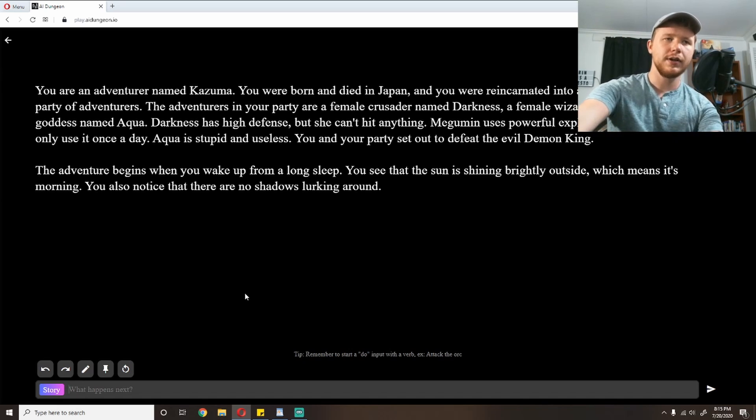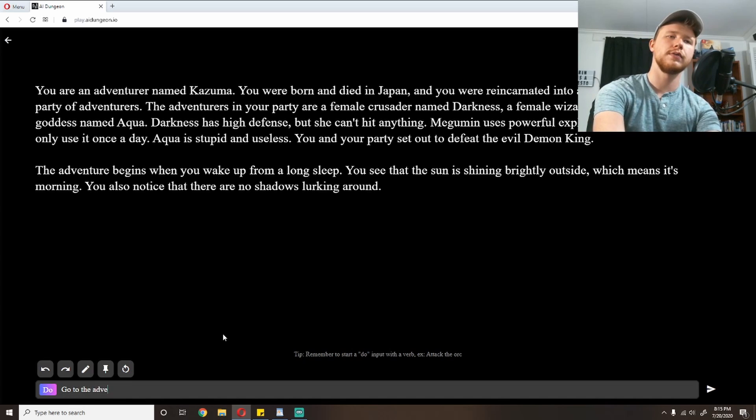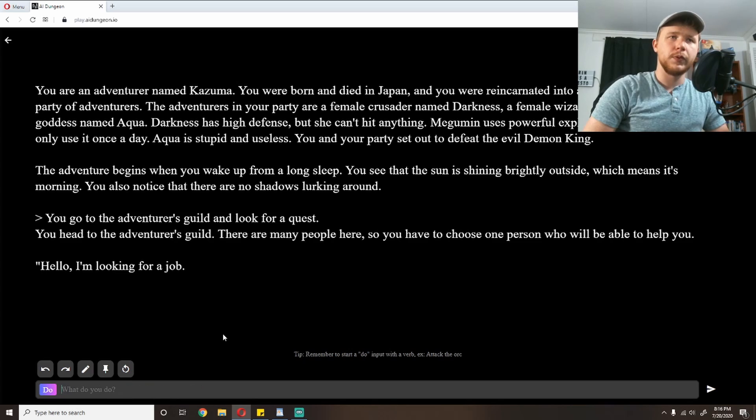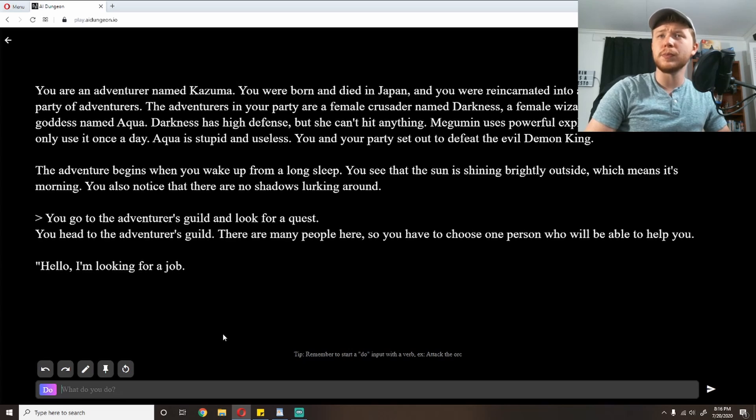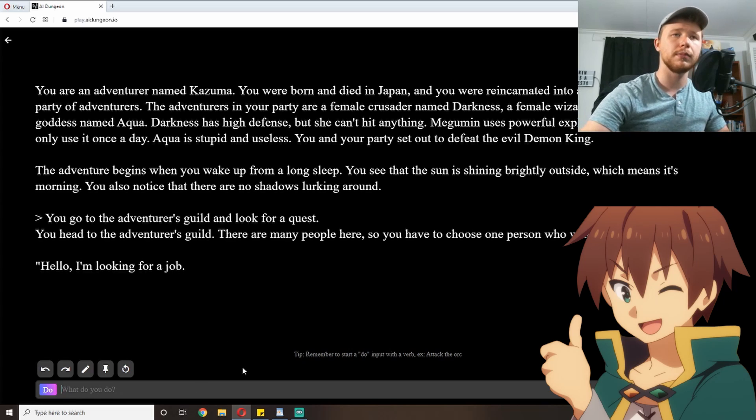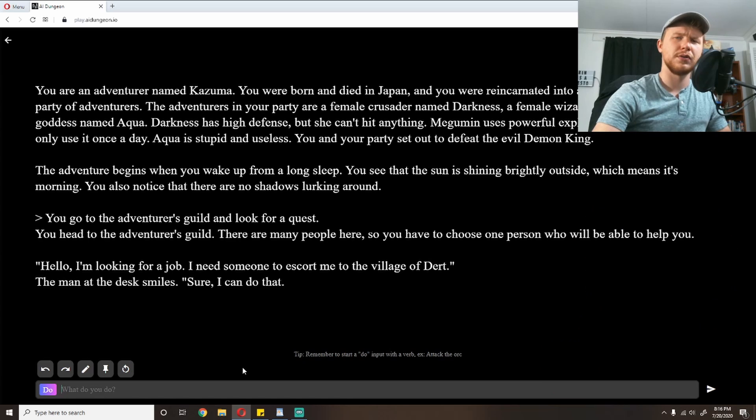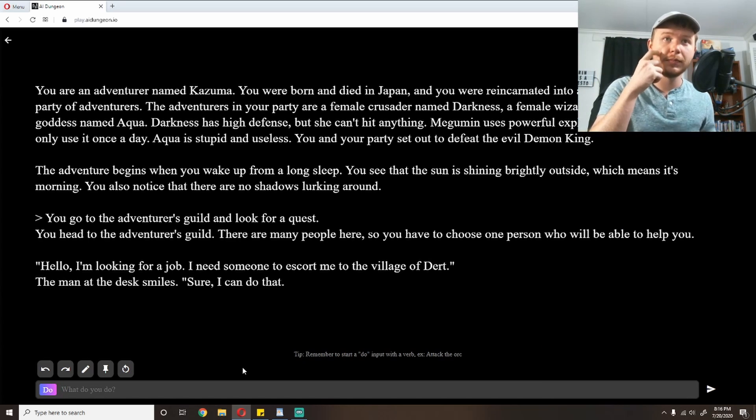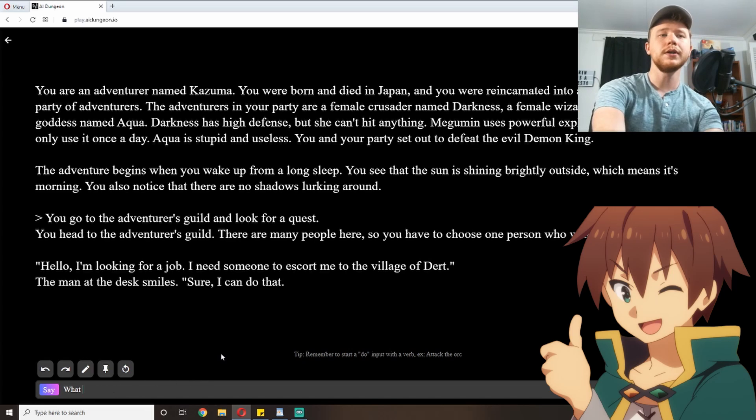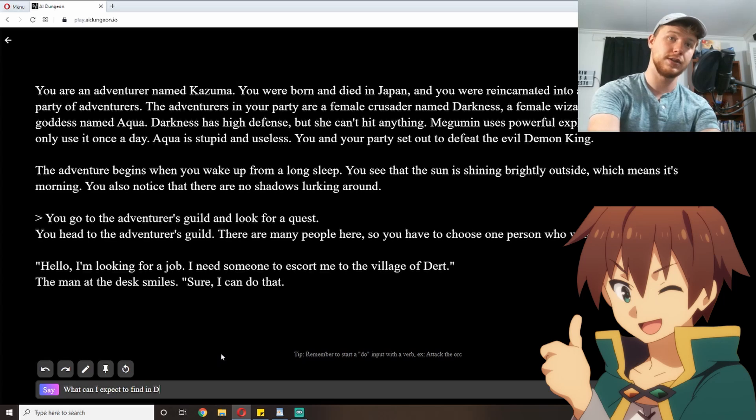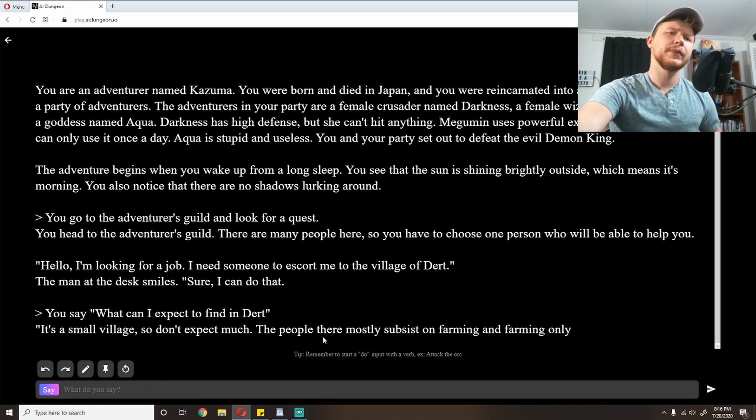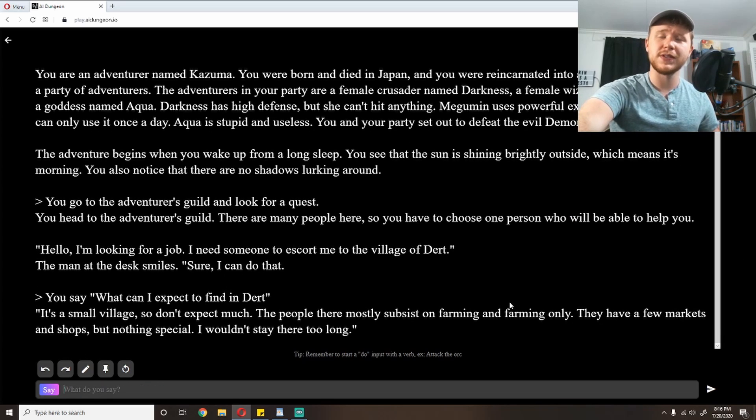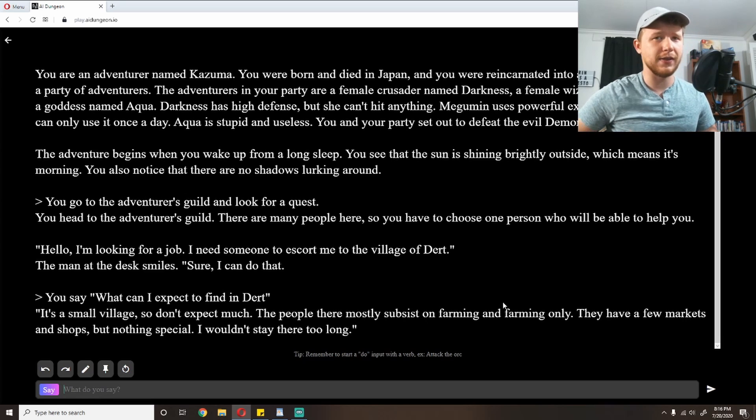So I'm going to go to the adventurer's guild and look for a quest. You head to the adventurer's guild. There are many people here, so you have to choose one person who will be able to help you. 'Hello, I'm looking for a job. I need someone to escort me to the village of Dirt.' Why do I need that? The AI has decided that I'm going to Dirt, so I guess I'm going to Dirt. The man at the desk smiles. 'Sure, I can do that.' What can I expect to find in Dirt? It's a small village, so don't expect much.